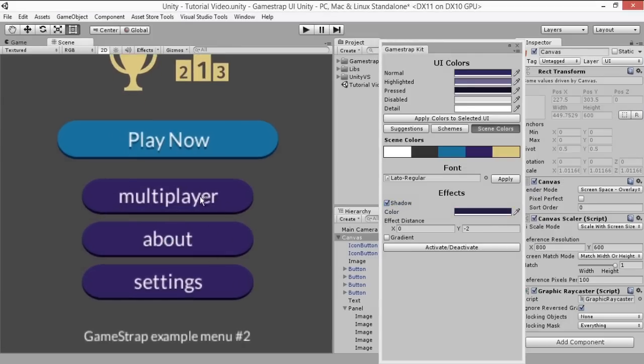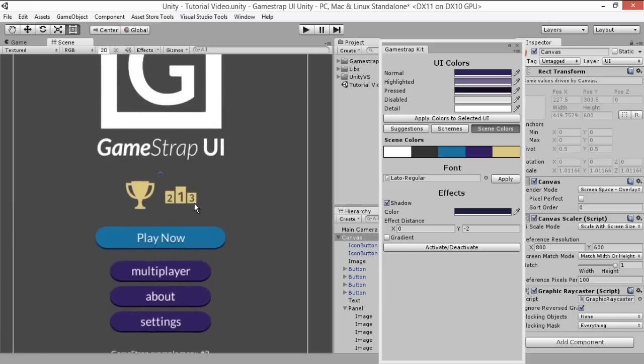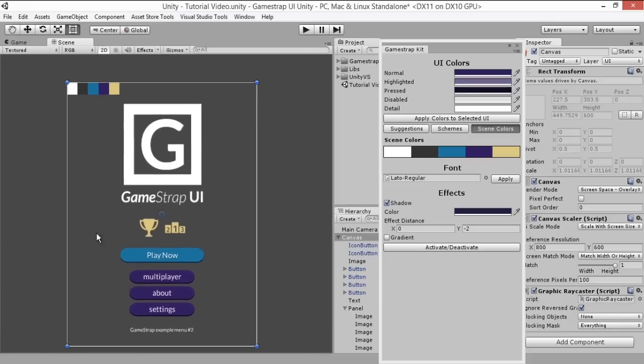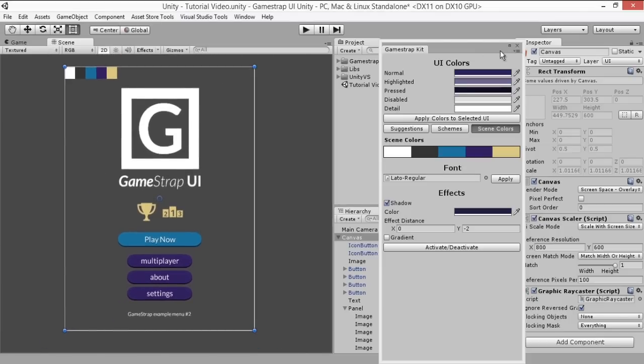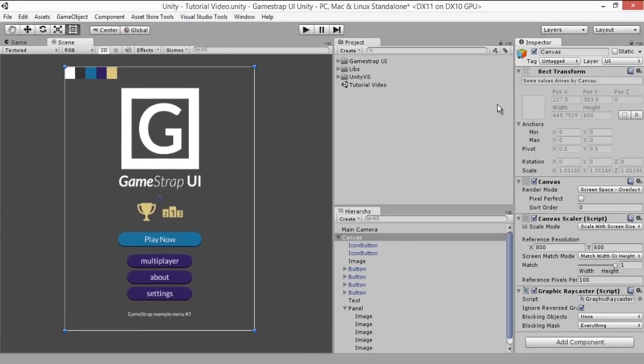With this we've pretty much covered all the features that GameStrap UI kit offers. They should be able to optimize a lot of your work and even help you get better results in your design.